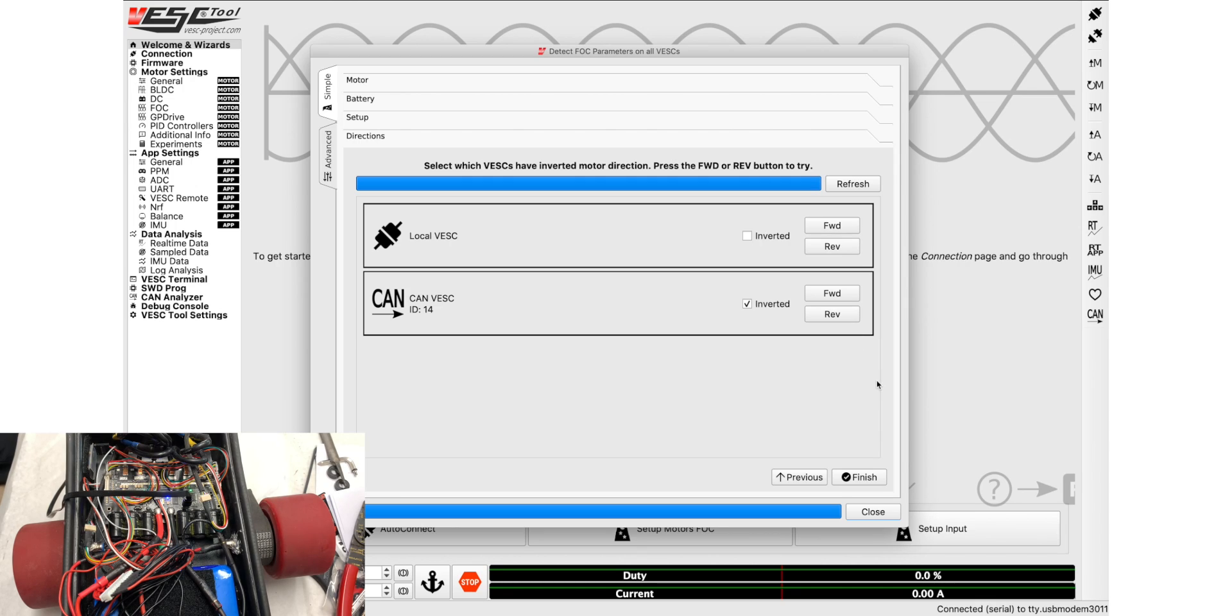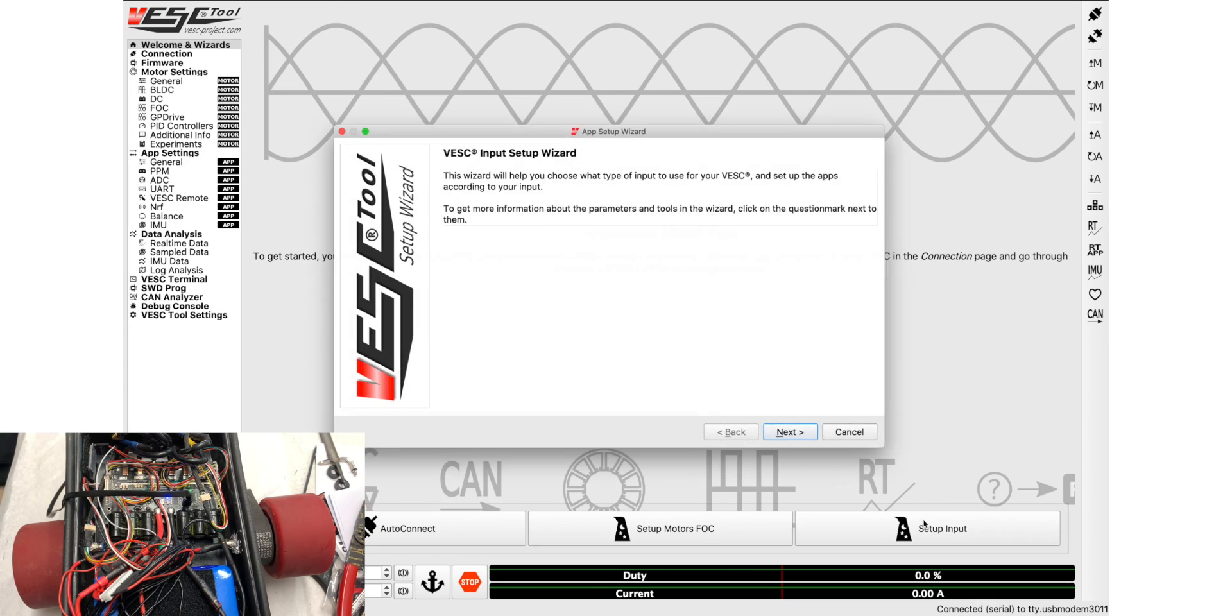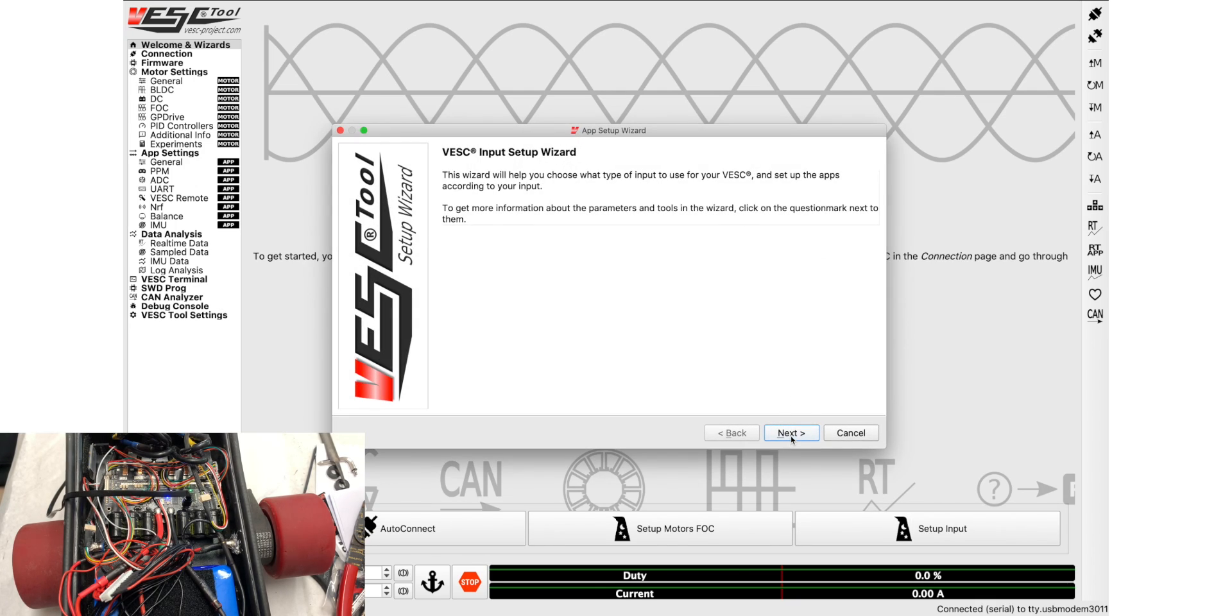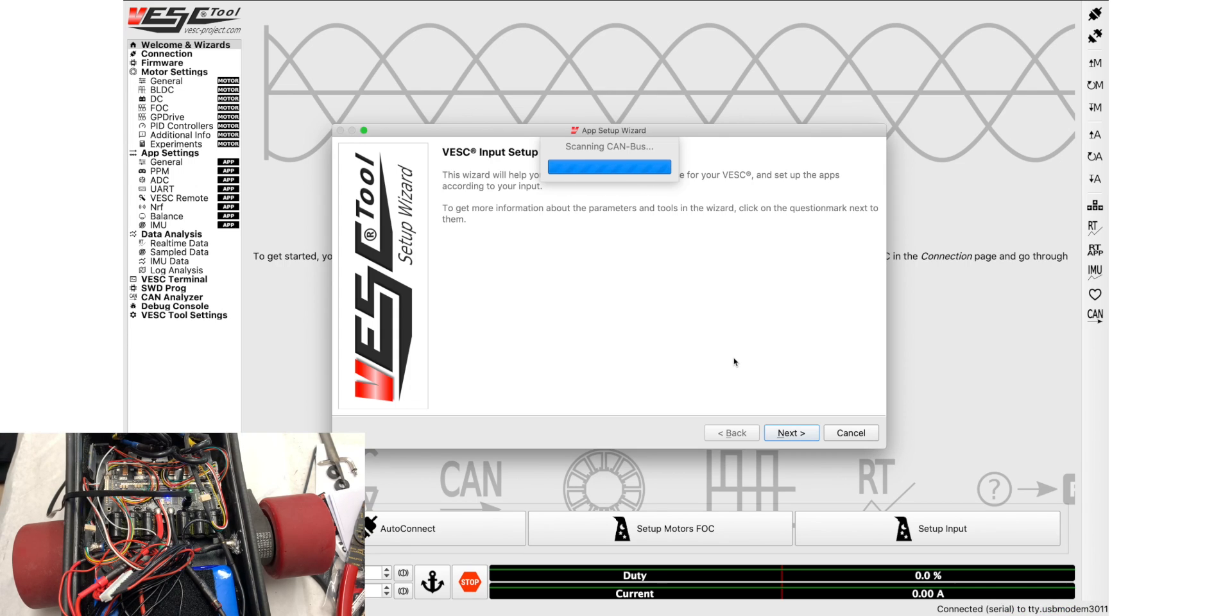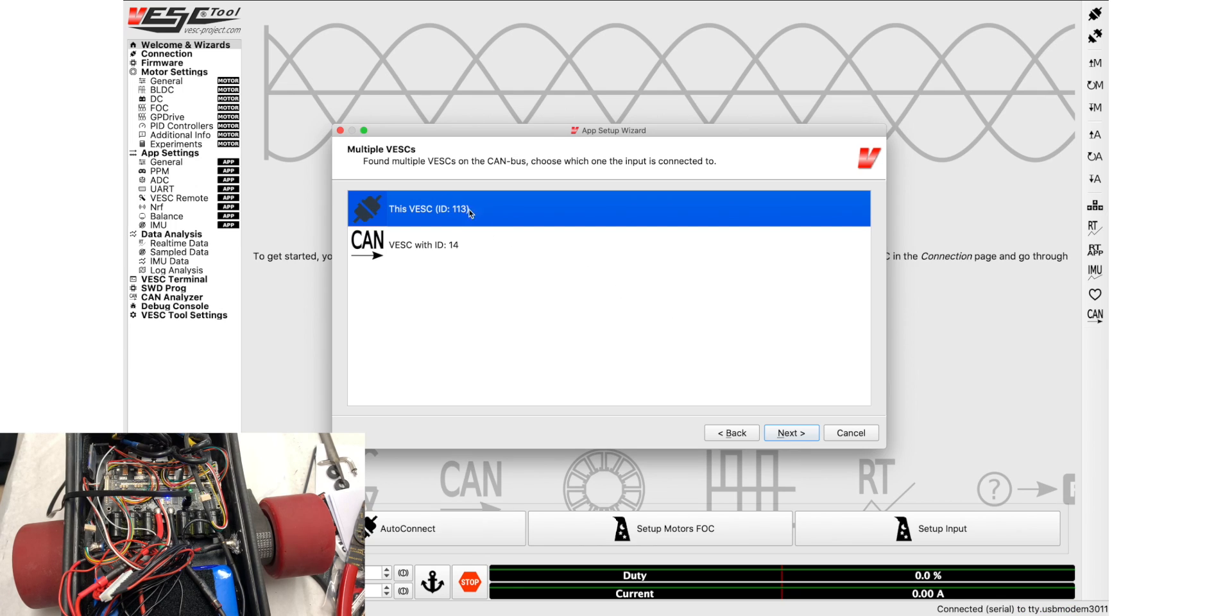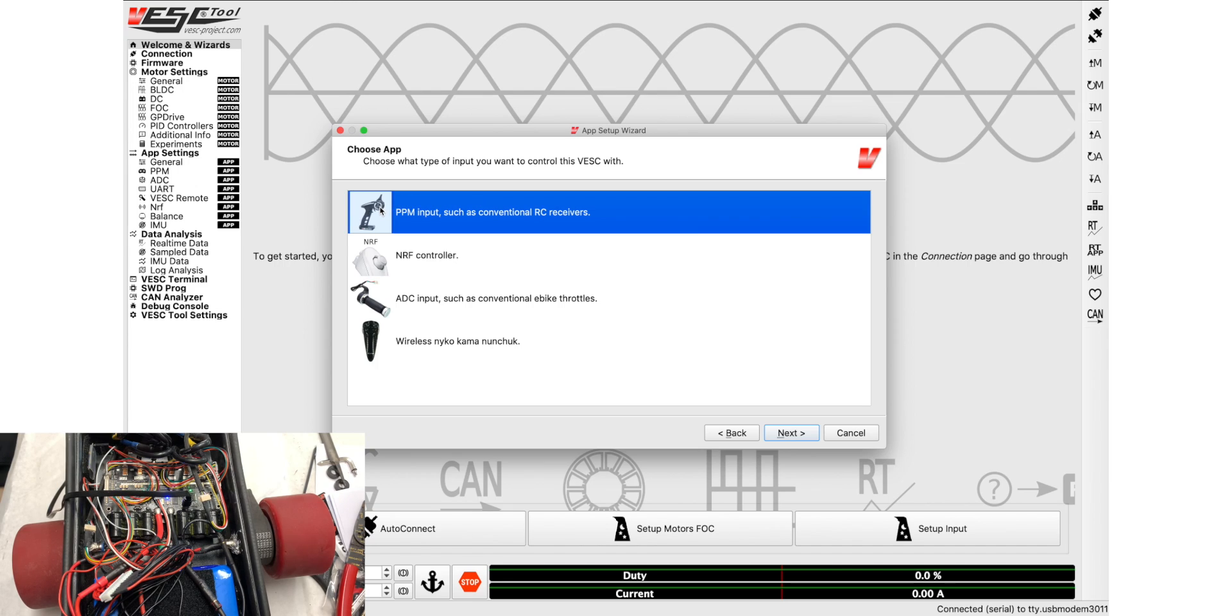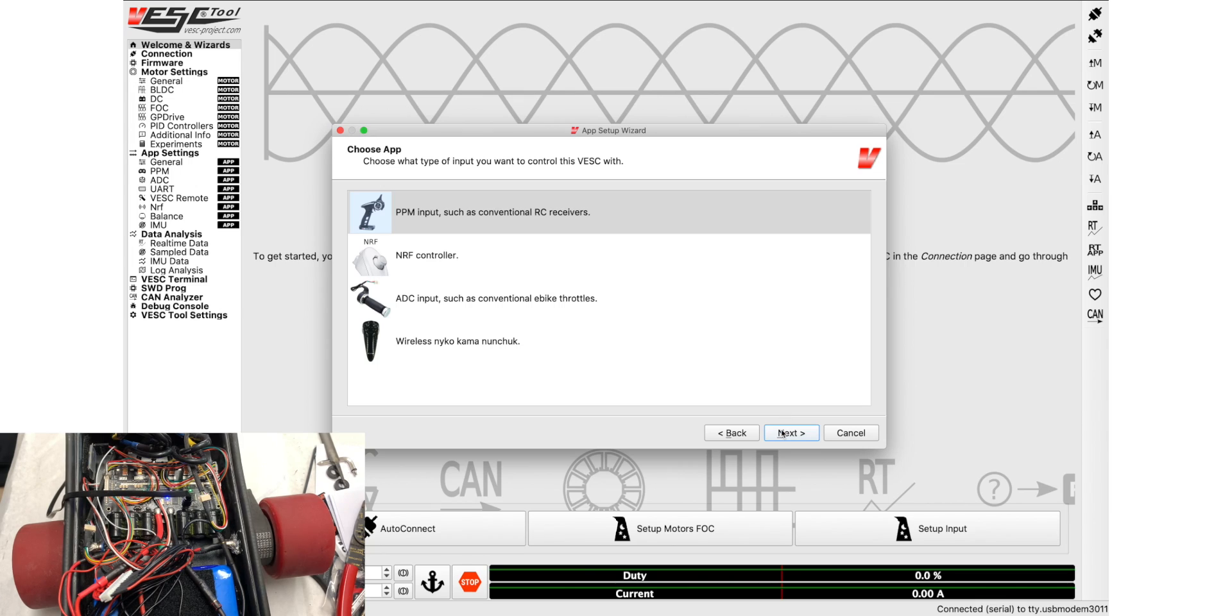So the next thing we're going to do, we've set up the motors, is set up the input. We're using a Flipsky VX1 which really doesn't have to do a lot of setup. The same thing for PPM remotes. So you'll go here, click next. It'll scan your CAN bus connector to make sure that there's another VESC, and there you go. So this is the one that's connected right here and then this is the one over CAN. So this is the one we're plugged into right now. We'll click next. We're using a VX1 so we choose PPM even though it's not really PPM. And then this will also work for all other PPM remotes like the 2.4 nano remote and the inertia nano X. So next.